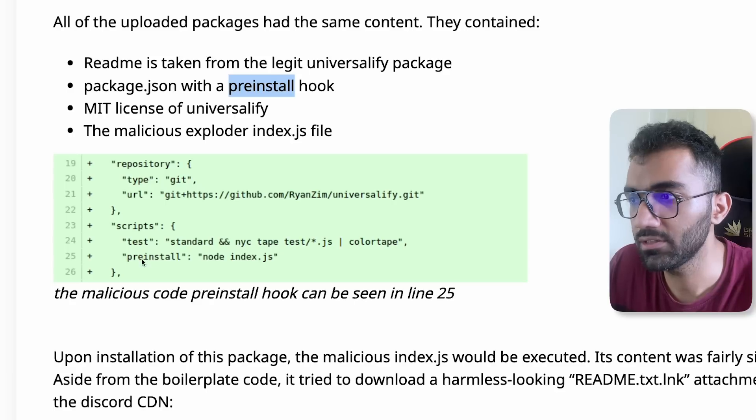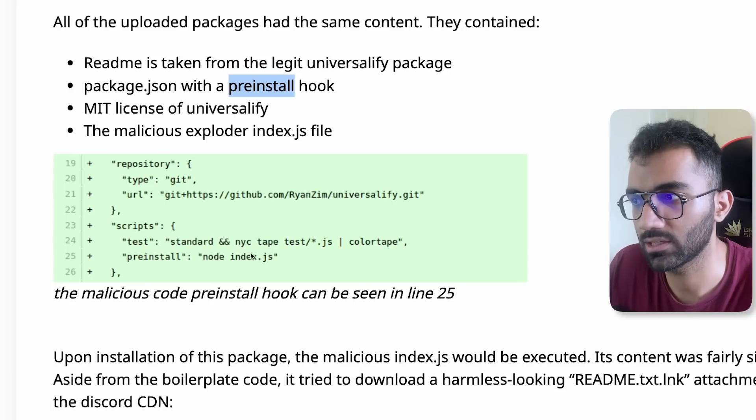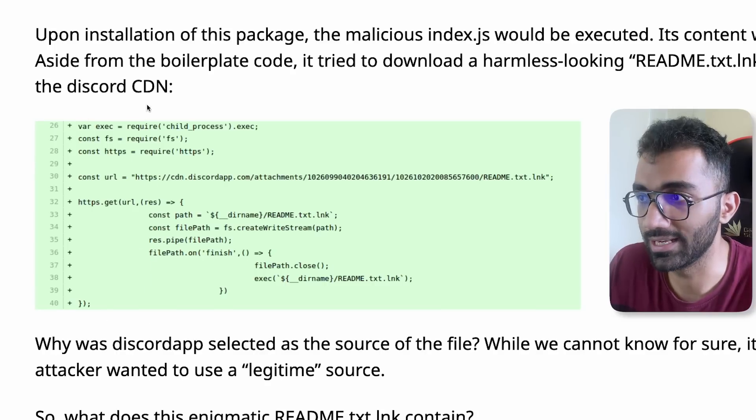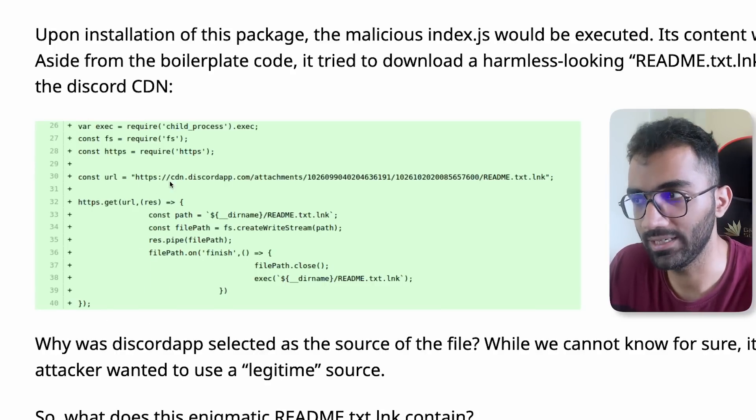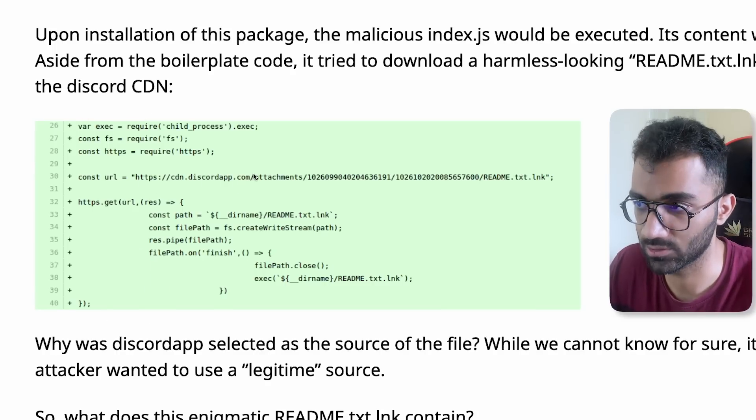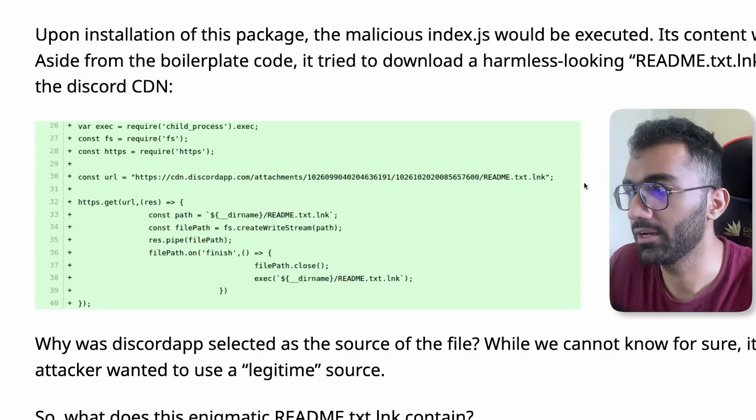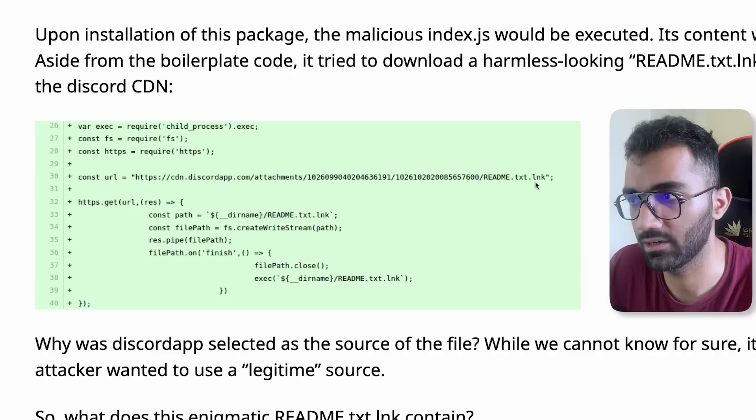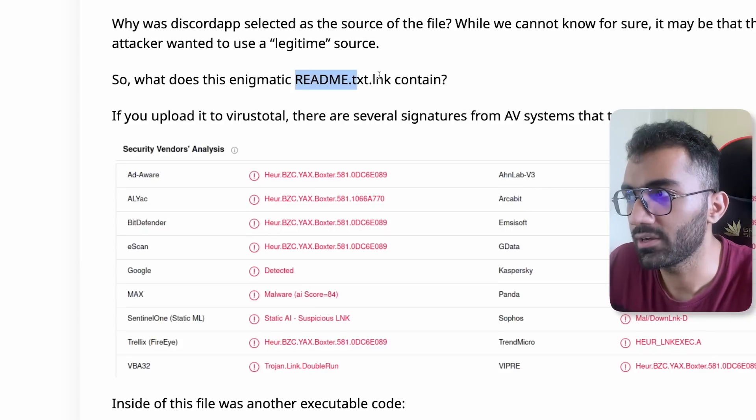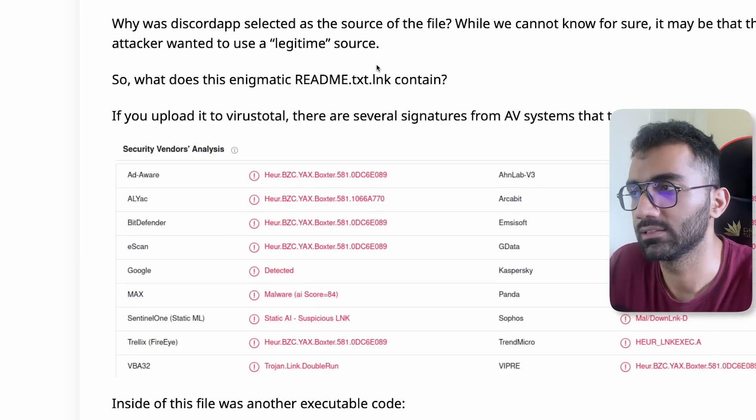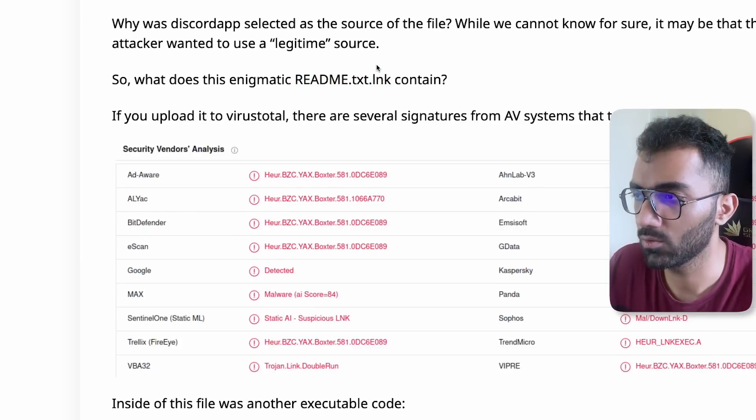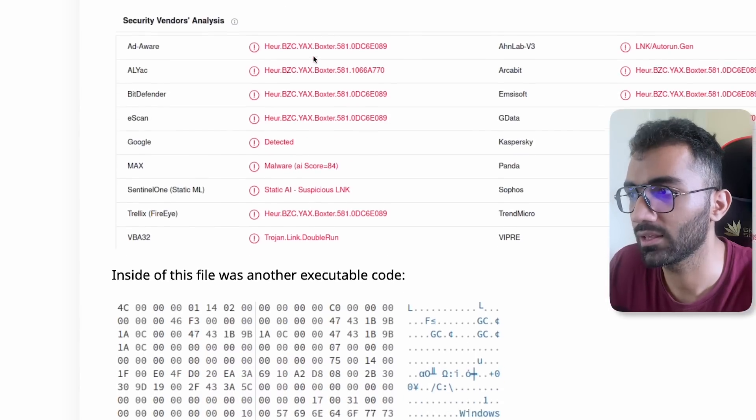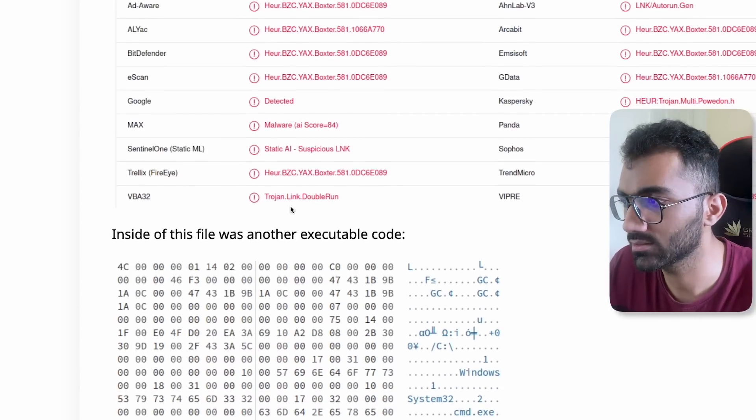The preinstall script is pretty much a simple script. It just runs an index.js file with Node, but this index.js file used a Discord app CDN and they downloaded a file which was a binary file and they named it readme.txt.link. Of course, this readme.txt.link file is a virus, it's a malware which once installed in your system can trigger all sorts of bad things.